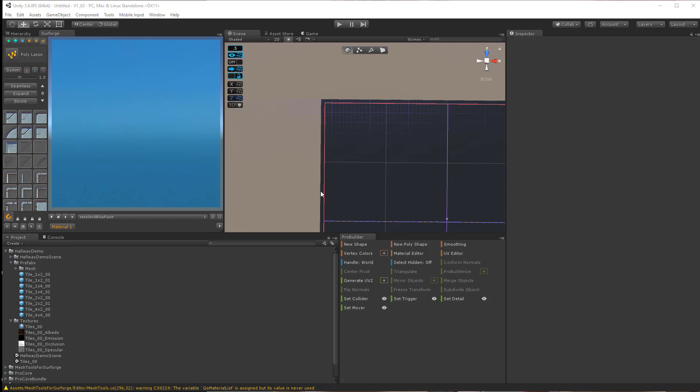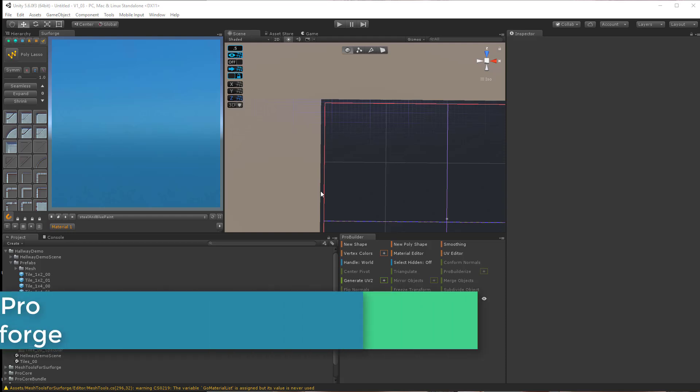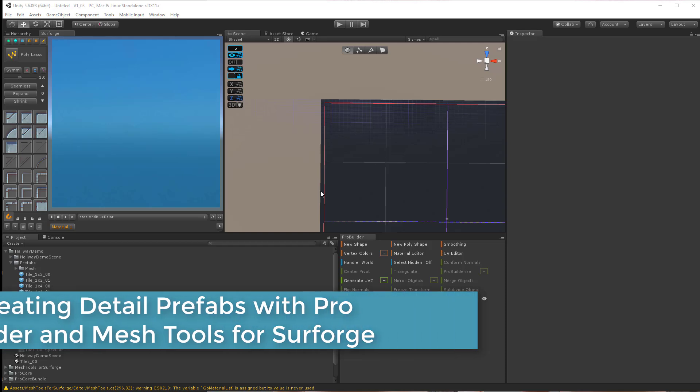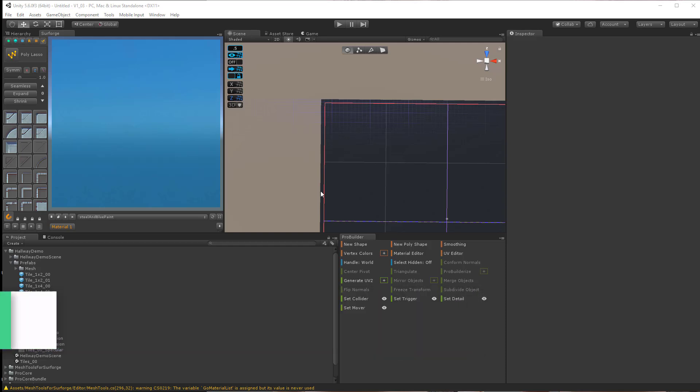Hello, this is Craig from Ultra Real Assets. I'm going to be going over how to take Mesh Tools for Surforge version 1.1 and create a detail prefab from a model created in ProBuilder.